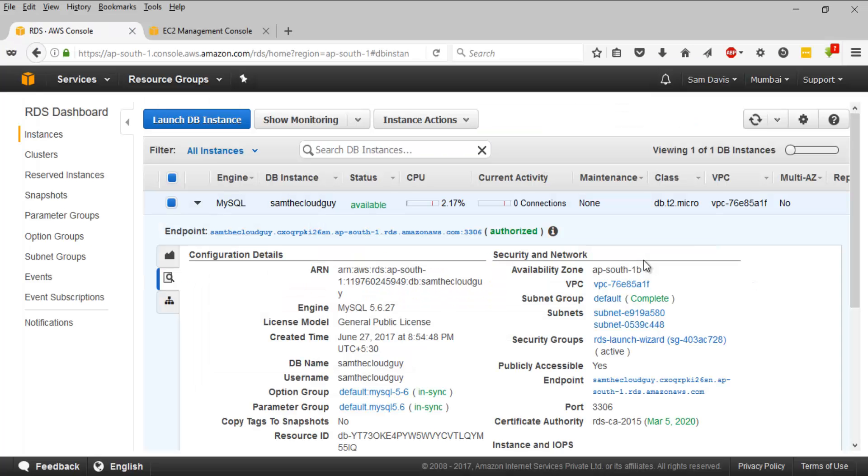So that's how a simple RDS instance is launched and you can make a connection back to that instance from your local setup. But again, remember the security group constraints. Make sure that inbound and outbound traffic is all open or specifically locked out to the local IP address.